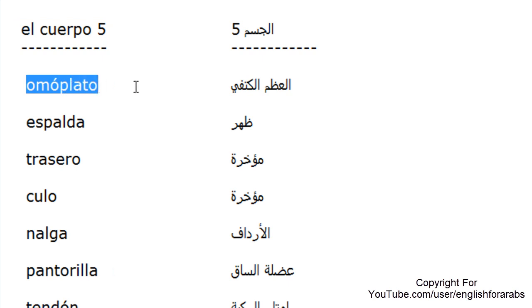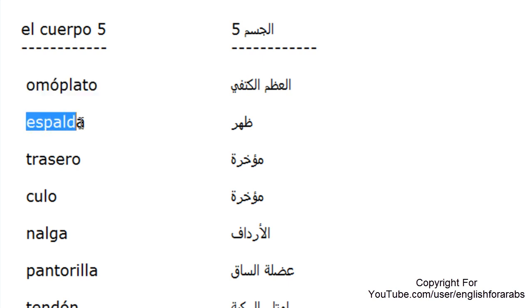Homoplato, homoplato, homoplato. Espalda, espalda, espalda.